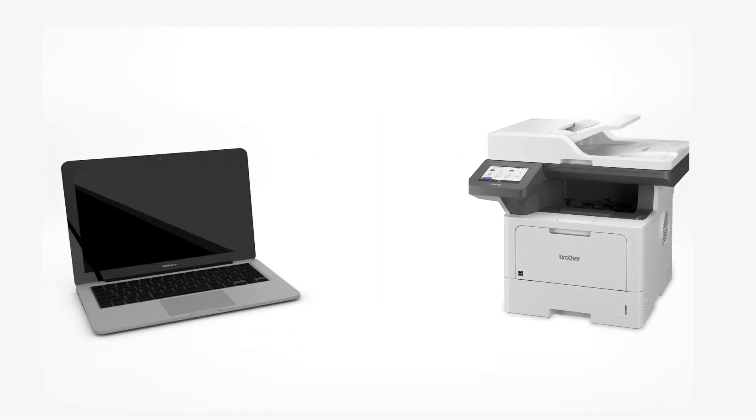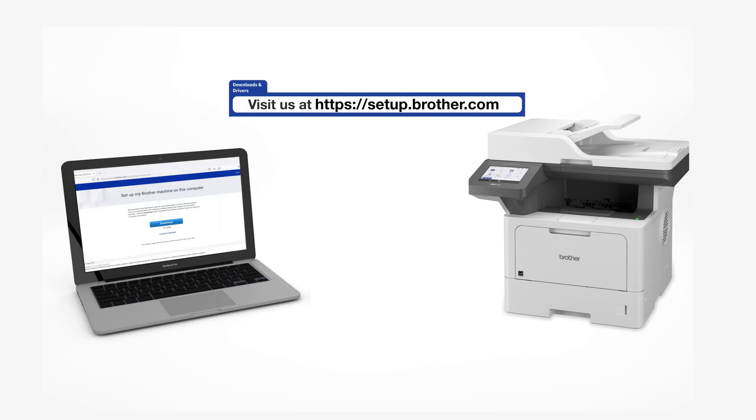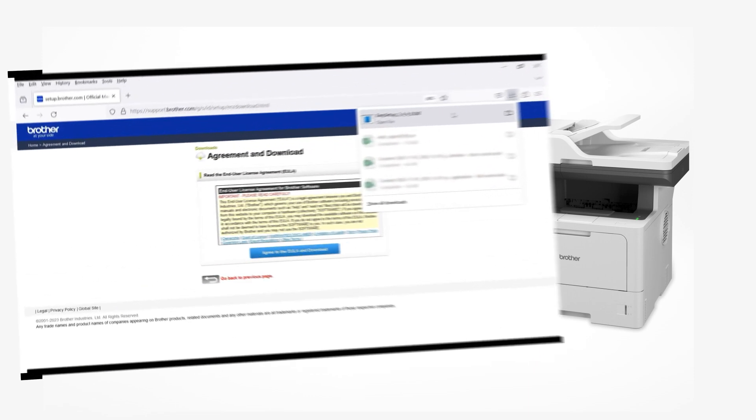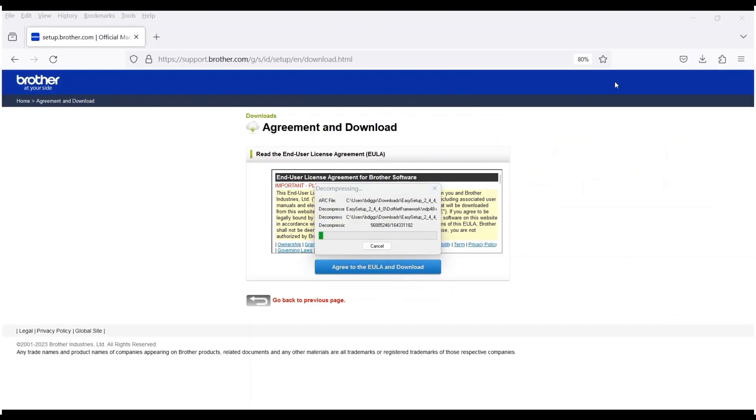Go to setup.brother.com and download the installation software. Navigate to your installer file and double-click to begin installation.